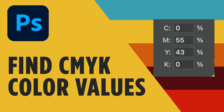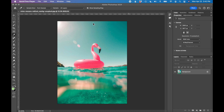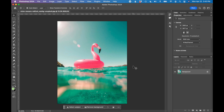In this tutorial, I'm going to show you how to find a CMYK value using Adobe Photoshop. I have an image open in Adobe Photoshop. I want to find out what the CMYK value is of this pink flamingo float, specifically here in the bottom — this deep pink.